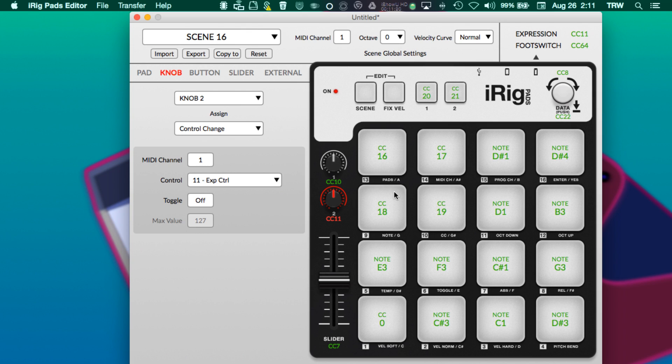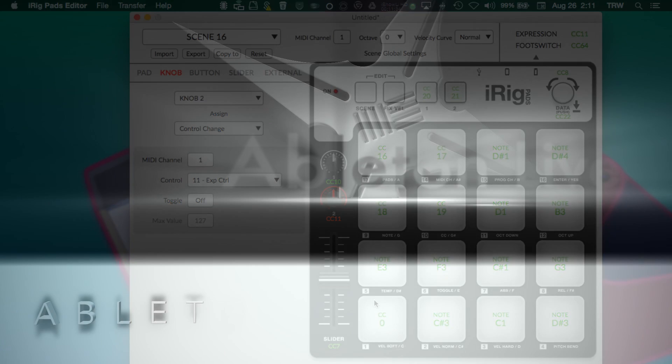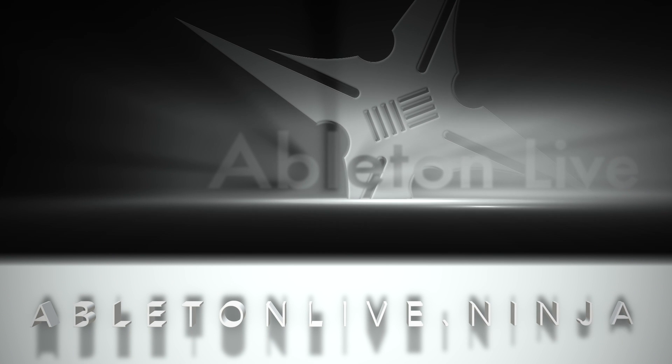All right, so we will move on in the next video to show you how the rest of this is mapped. Again, this is Torson from Ableton Live dot Ninja. Hope you are enjoying part two, soon to be part three, of our iRig Pads editor exploration.